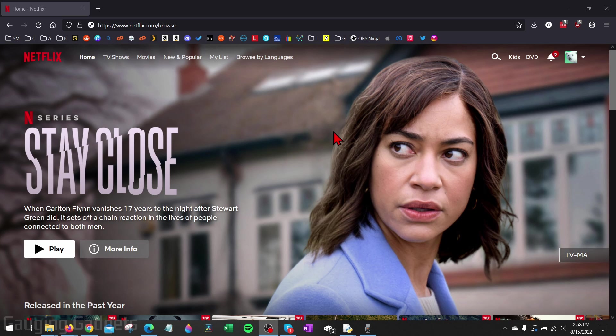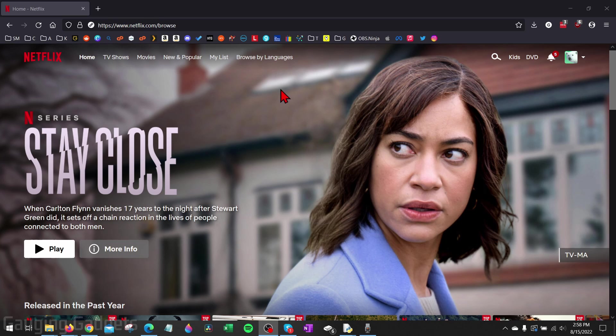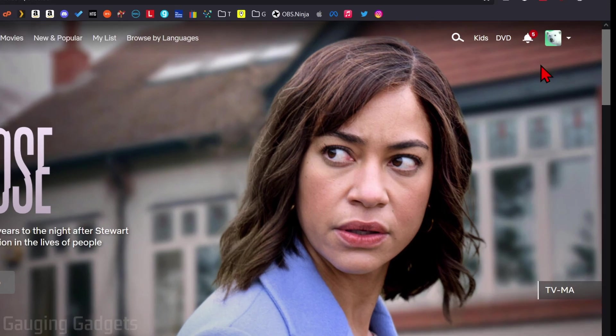All right, so to get started, the first thing we need to do is simply open up a browser on any device that we're on and then navigate to Netflix.com and log into your account. Once you get to Netflix.com and you're logged in,